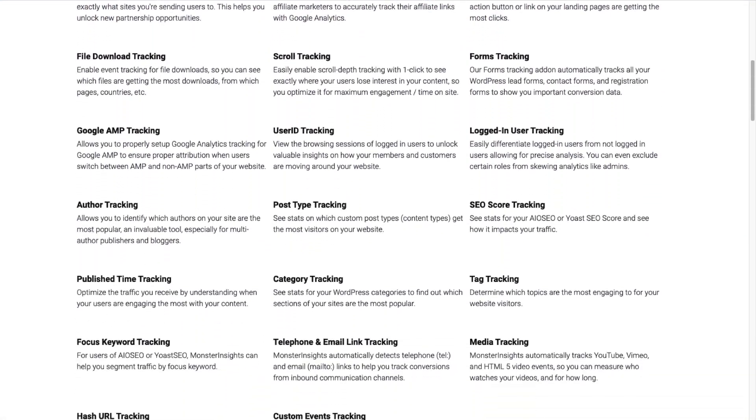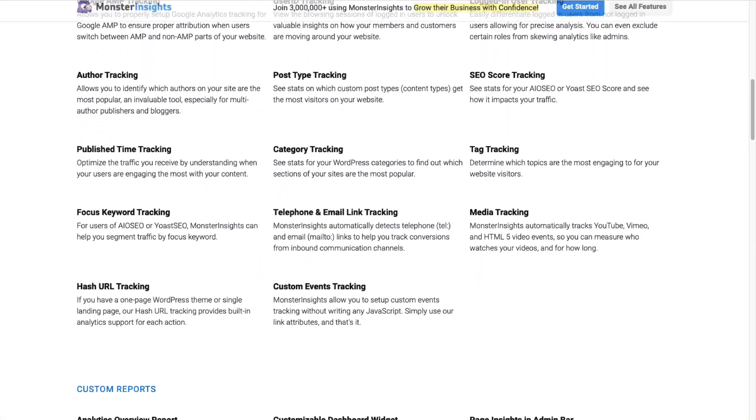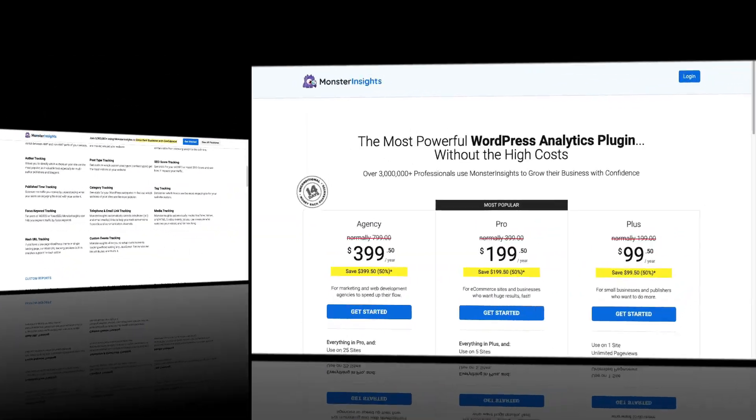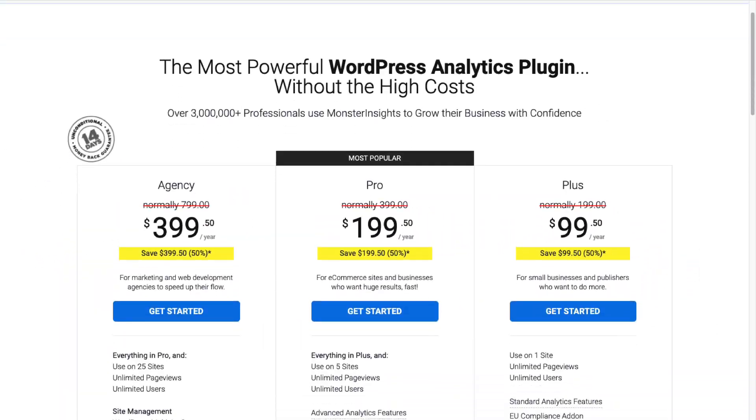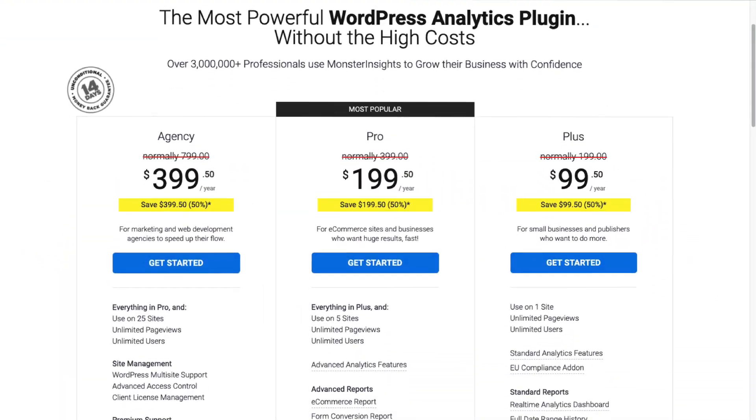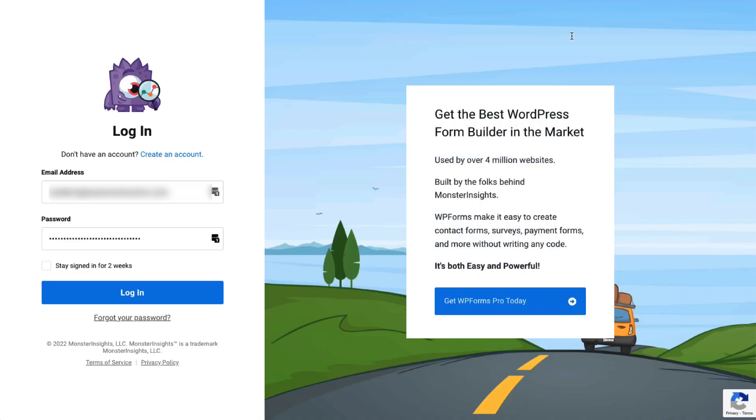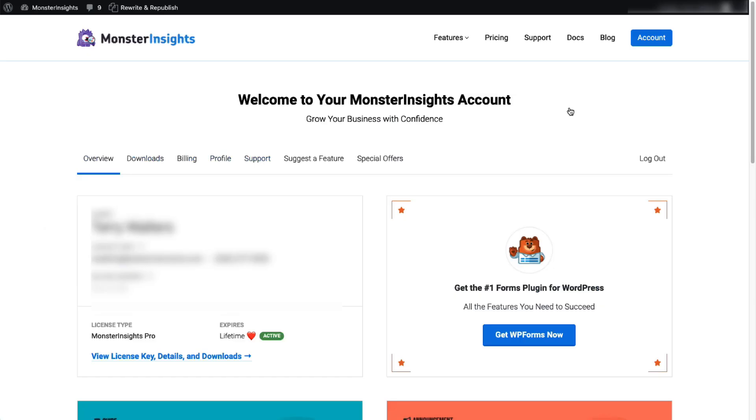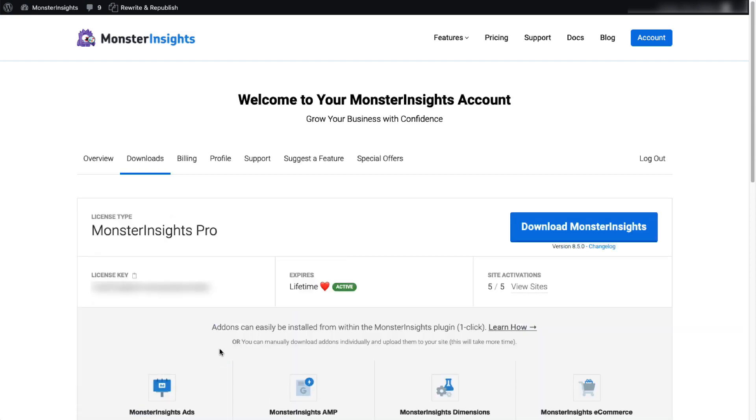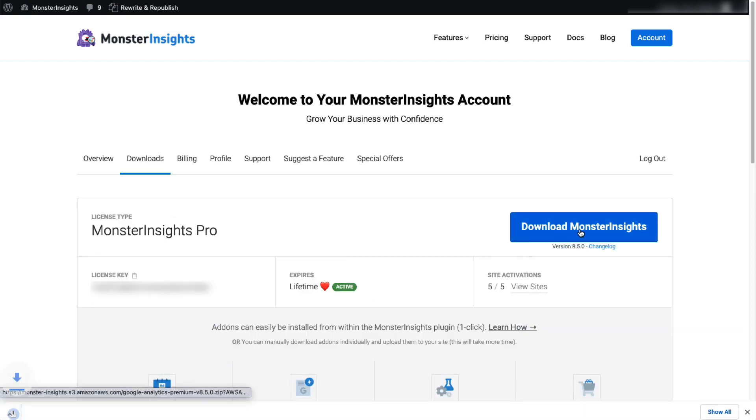To get started, you'll need to head over to the MonsterInsights pricing page and select MonsterInsights Pro. Once you're all signed up, just go to your account area and then head over to the Download tab and then download the zip file of the plugin to your computer.